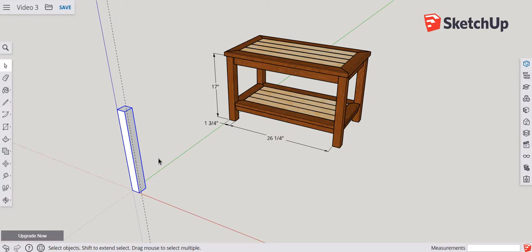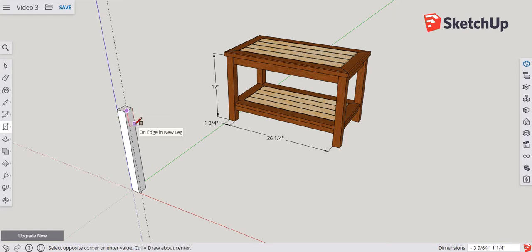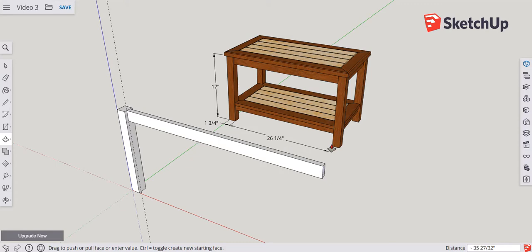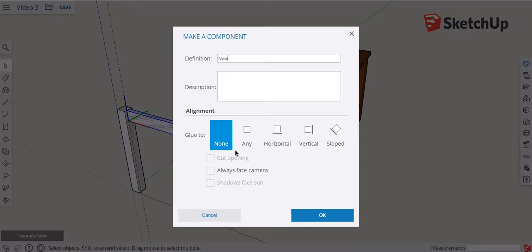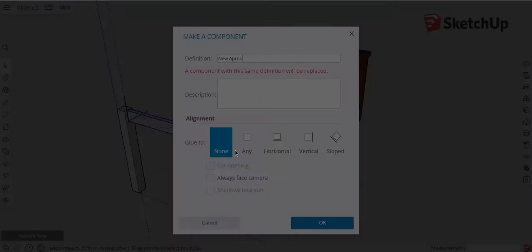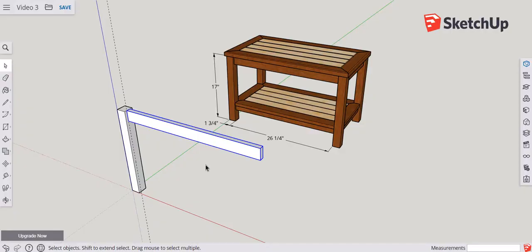Now let's draw the same apron as before. R for the rectangle tool, click and move the mouse down and back, type 2 comma 0.75 and press enter. P for push-pull, pull the length of the apron and let go of the mouse. Triple-click it and type G, enter the part name — 'new apron' — and press enter. Your apron is now finished. The important thing is that SketchUp now recognizes these two components as separate parts, and because they are separate, they do not stick to each other like loose geometry will.